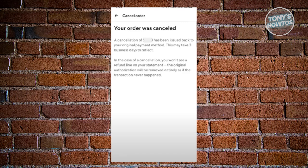Another thing you need to know is you can only cancel orders if the order is not yet on delivery. If an order is already on delivery or the status is already set to out for delivery, then you won't be able to cancel the order. Also, your payment method will be returned to your account in two to three business days, so don't worry if you don't receive your refund right away.